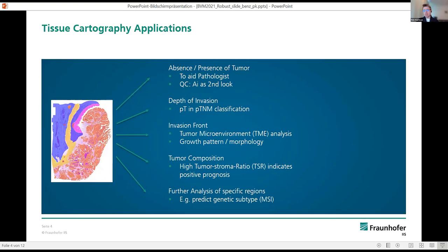It also faces many challenges, many of which are not yet solved. One common challenge, for example, is the variation due to usage of different scanners for slide digitization. As shown on the previous slide, there are plenty of scanners available, and basically each scanner has some footprint.